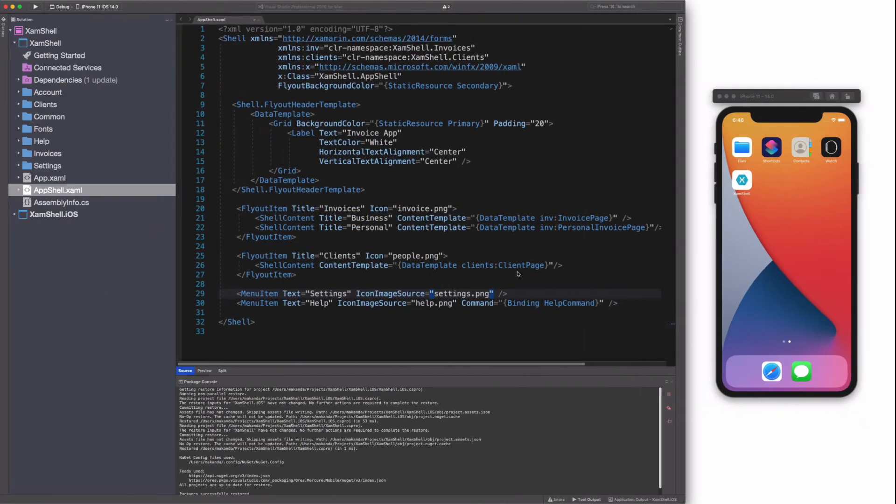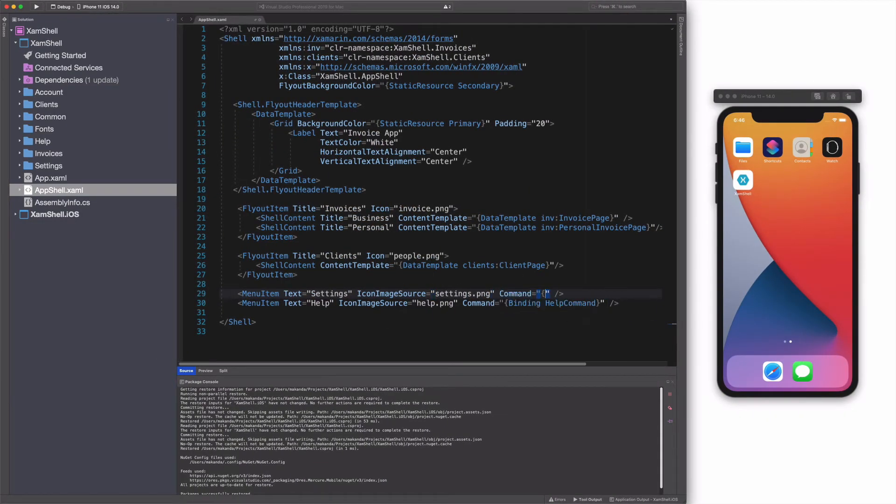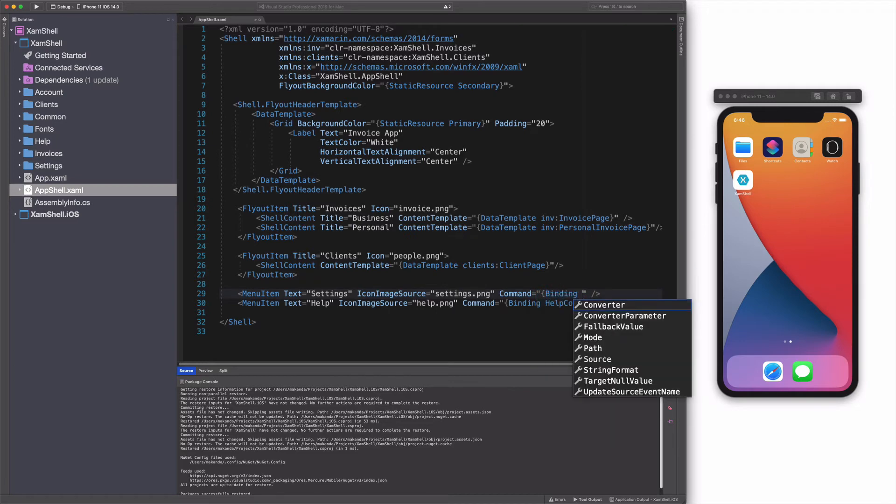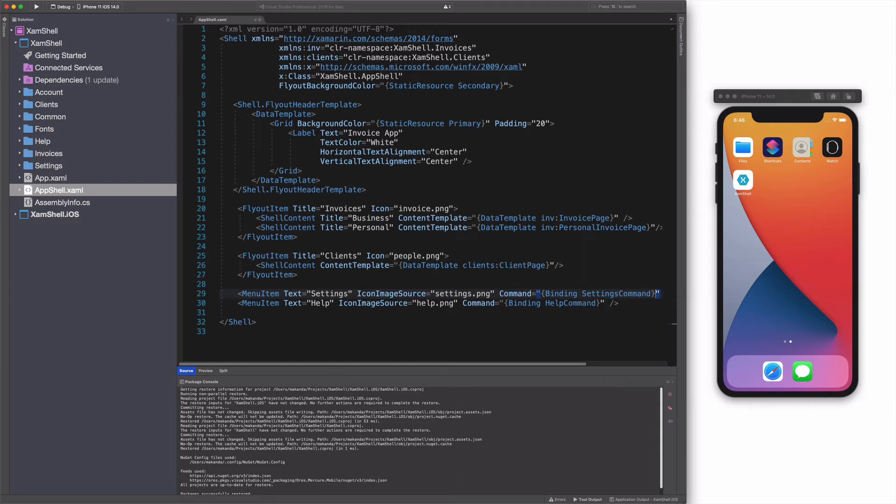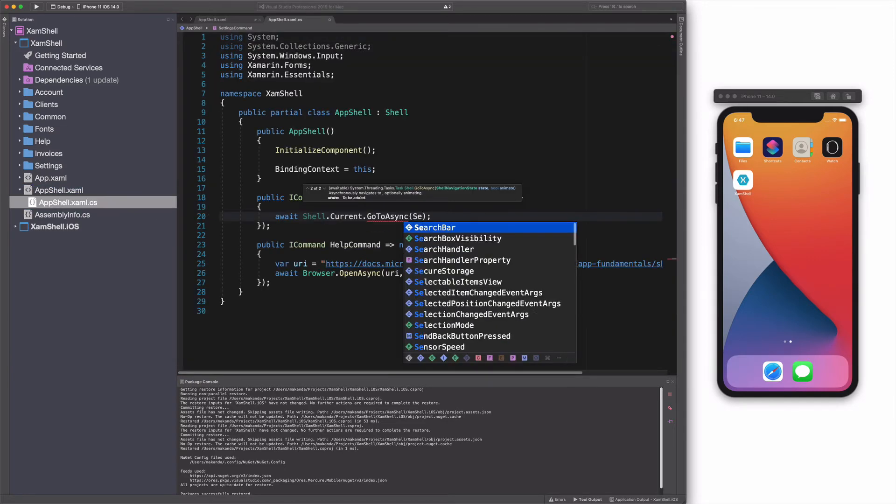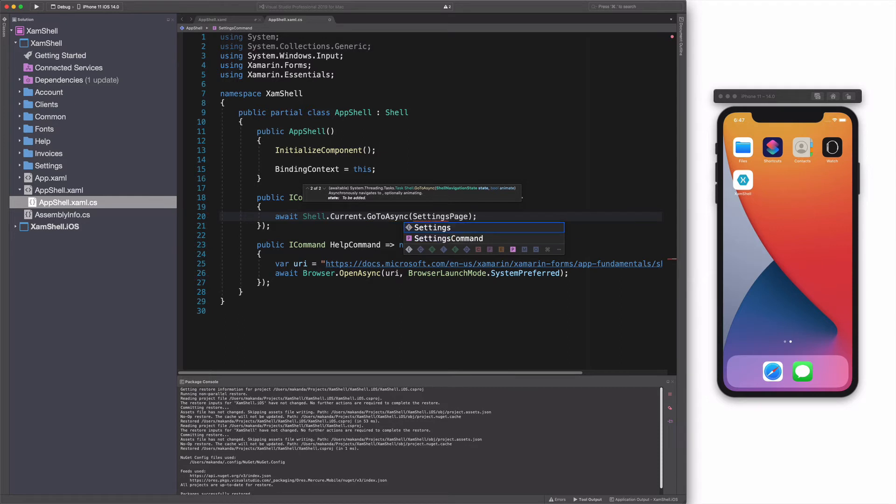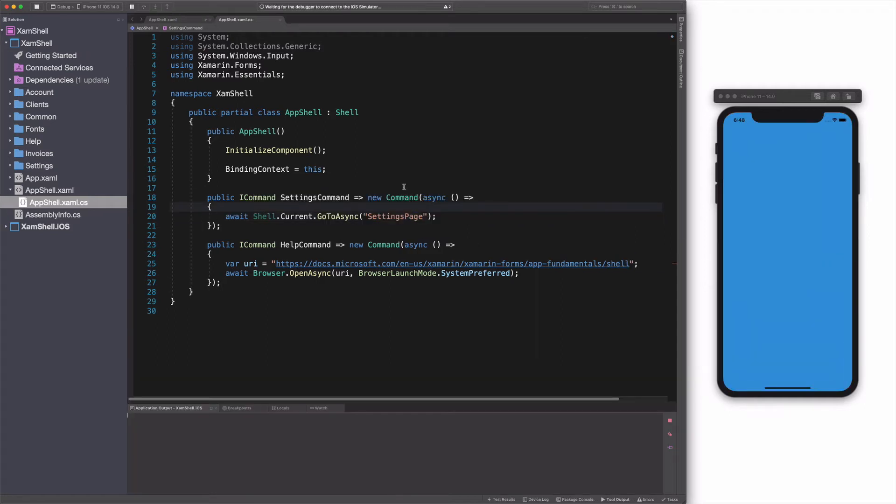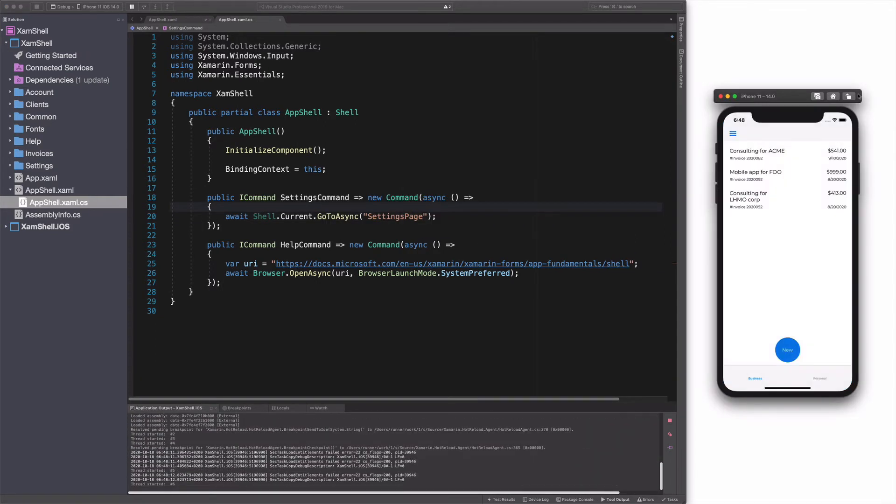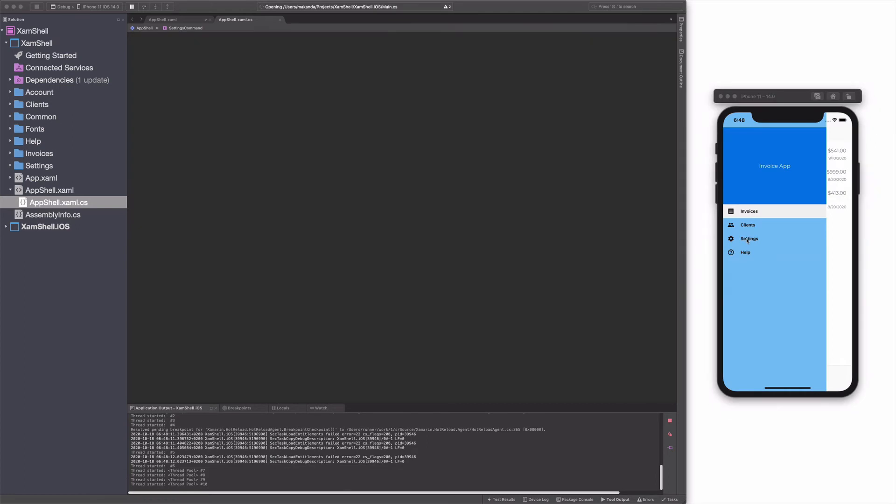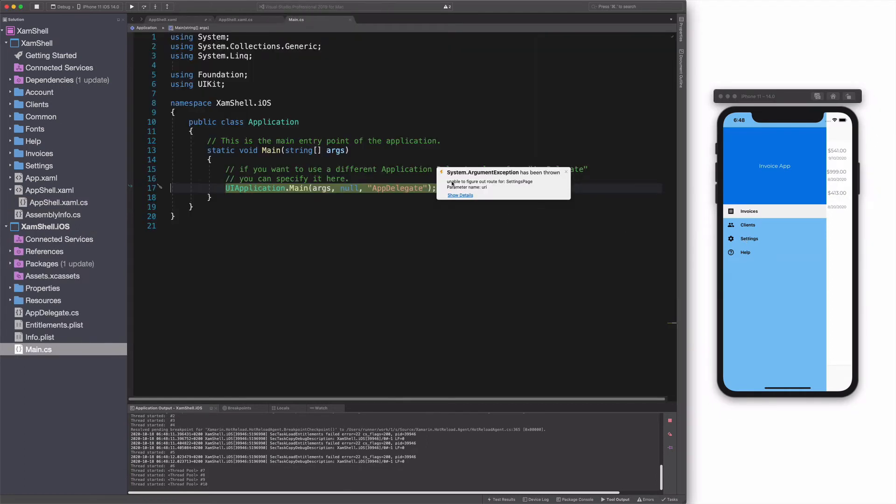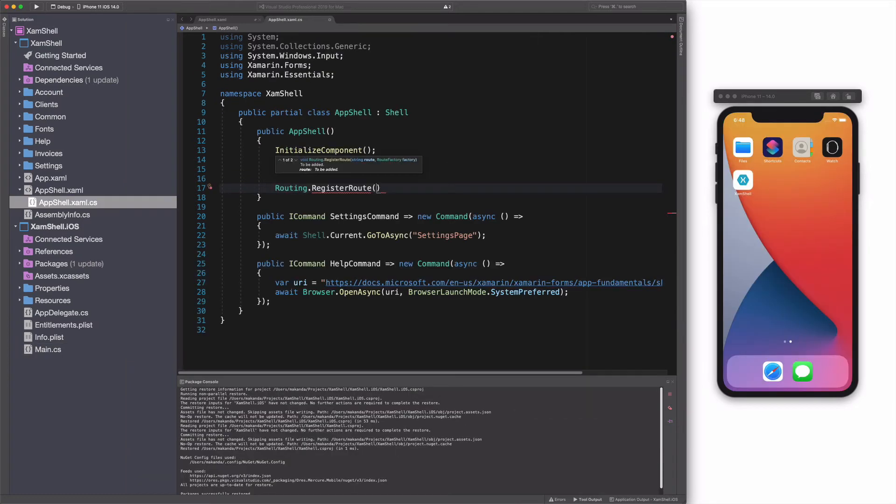The shell comes with a set of APIs that ease navigation between your pages. Let's see an example. I have a settings menu item in the flyout. I add a setting command. I will use that command to navigate to the settings page. In the command implementation, I use the GoToAsync method on the shell object and I pass the name of the setting page. Let's run the app. When I click on the setting menu, I have an exception. The exception states that shell is unable to figure out the route to setting page.